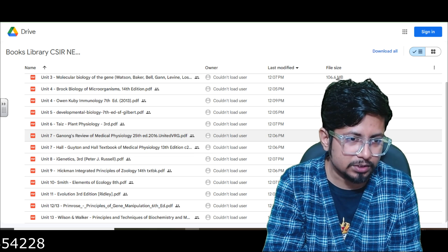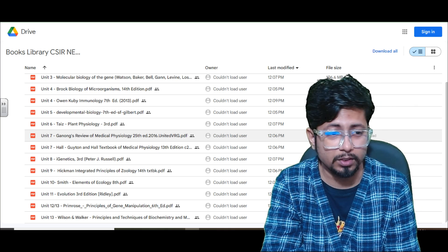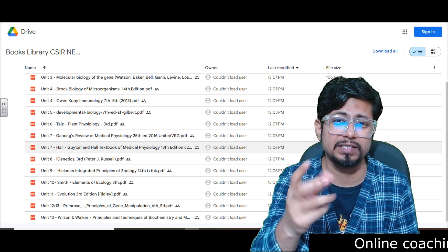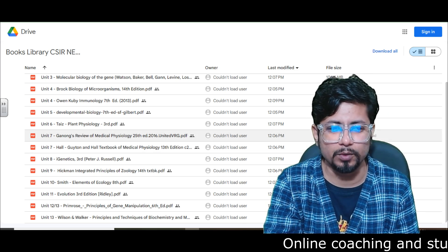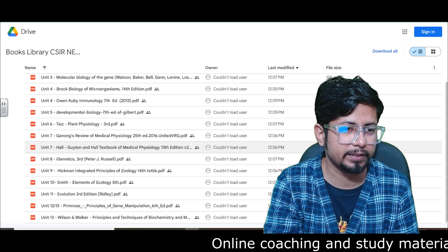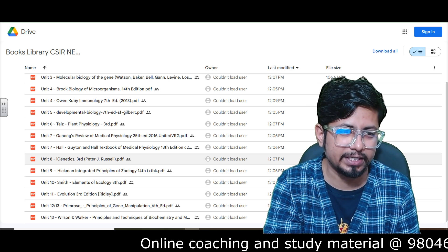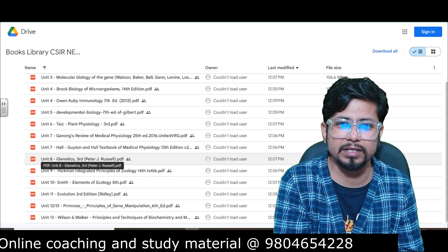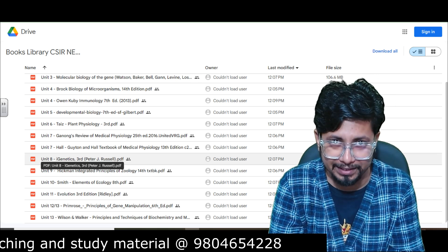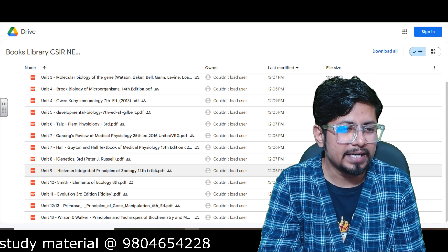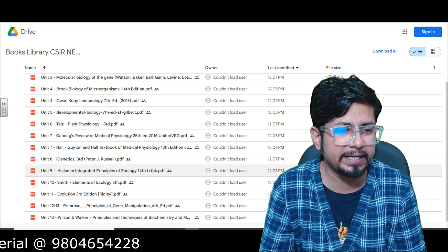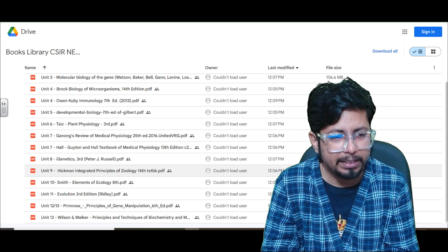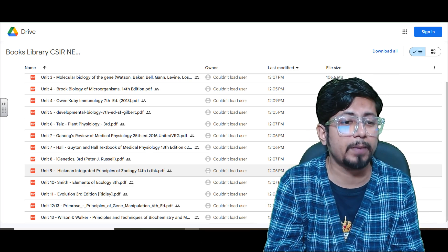Unit 7, Animal Physiology — like Human Physiology — you can prepare from Ganong's Review of Human Physiology or Guyton and Hall. Both are very detailed, and Unit 7 is a relatively simple and less weighted unit, but I put both books so you can choose whichever language suits you. Unit 8, Genetics: iGenetics by Russell, which covers Molecular Genetics, Mendelian Genetics, Non-Mendelian Genetics, and Bacterial Genetics. Unit 9, Classification Biology: Hickman's Integrated Principles of Zoology, 14th edition — covering classification schemes, cladograms, and some Developmental Biology as well.